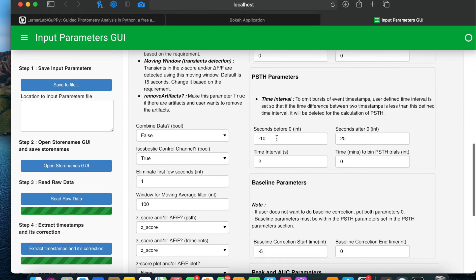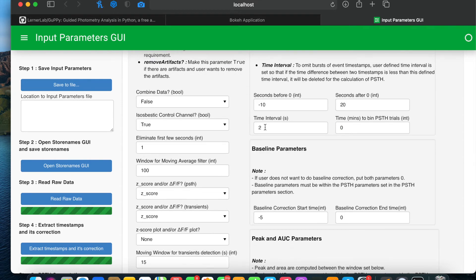For PSTH parameters, the PSTH is made such that the event occurs at 0 seconds, with the trial taken from minus 10 seconds before 0 to 20 seconds after 0. To omit bursts of event timestamps, users can define a time interval so that if the time difference between two timestamps is less than this defined interval, only the first timestamp is considered. For example, if two timestamps occur within less than two seconds of each other, the first is used in the analysis and the second is omitted.